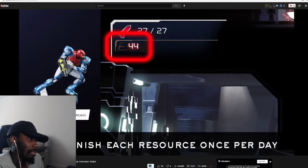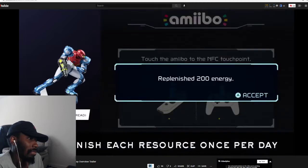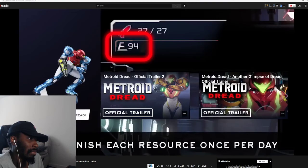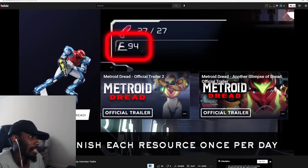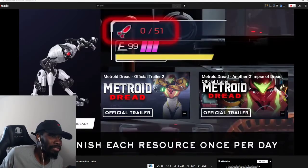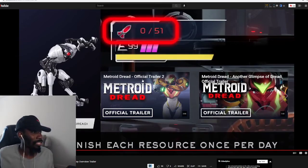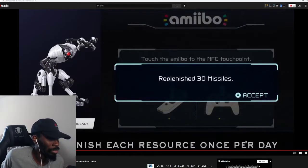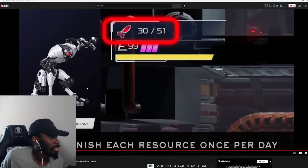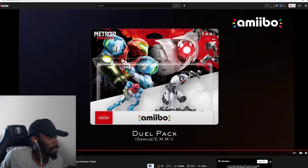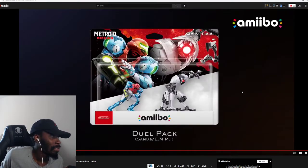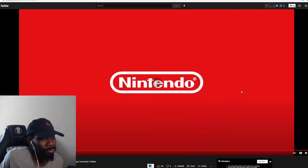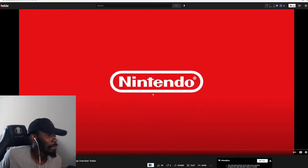Tap these figures again to replenish a certain amount of the resources once per day. That's the easy, that's hold my hand mode, once per day. Amiibo. Get that easy mode crap out of here.